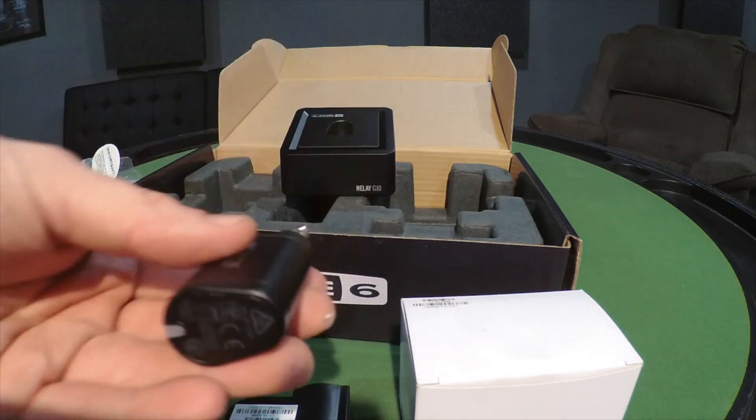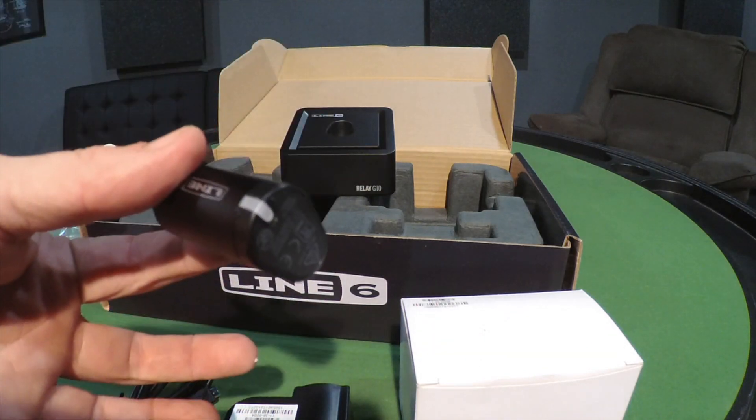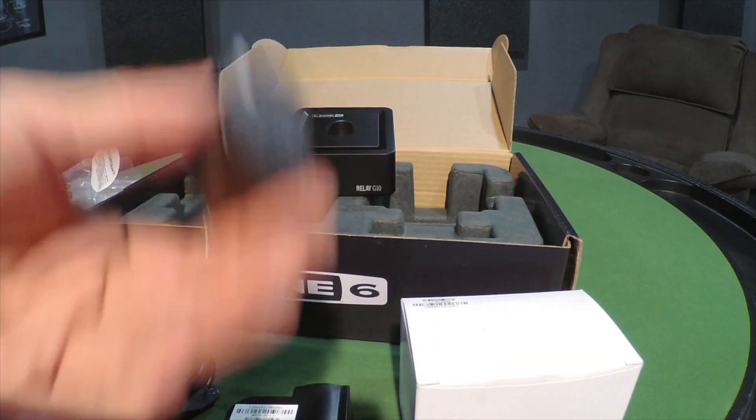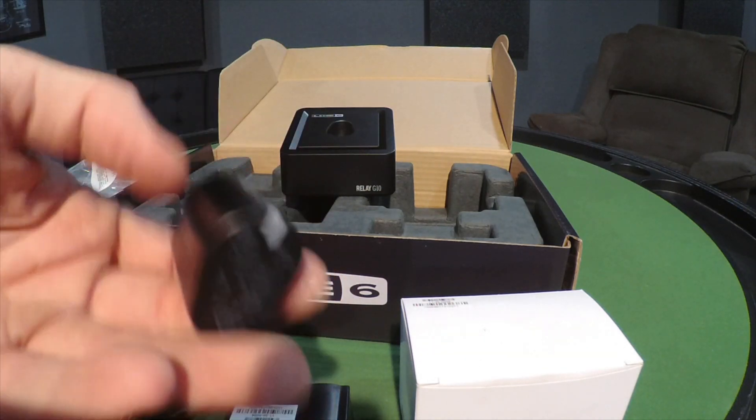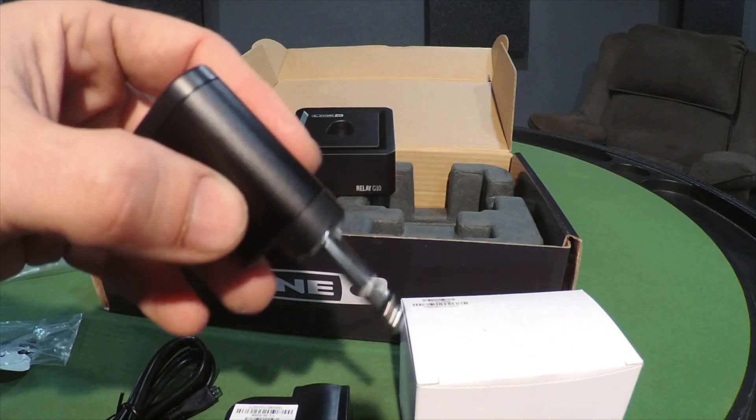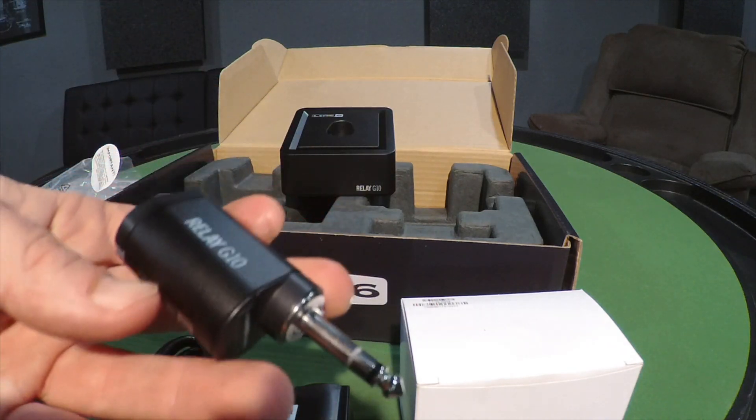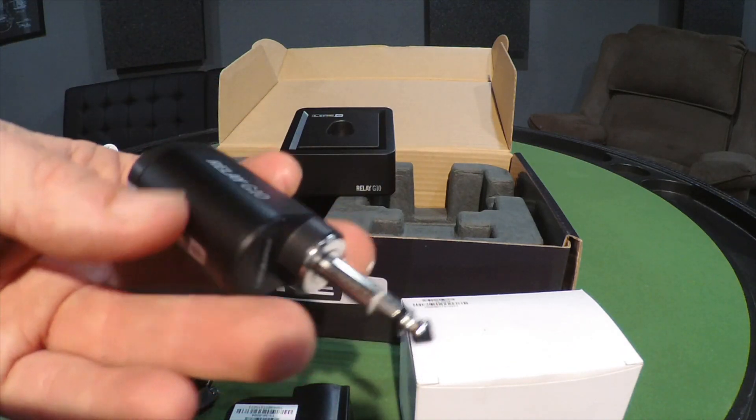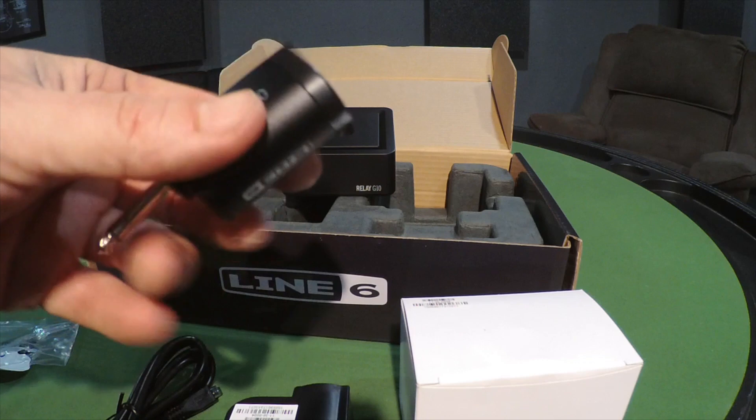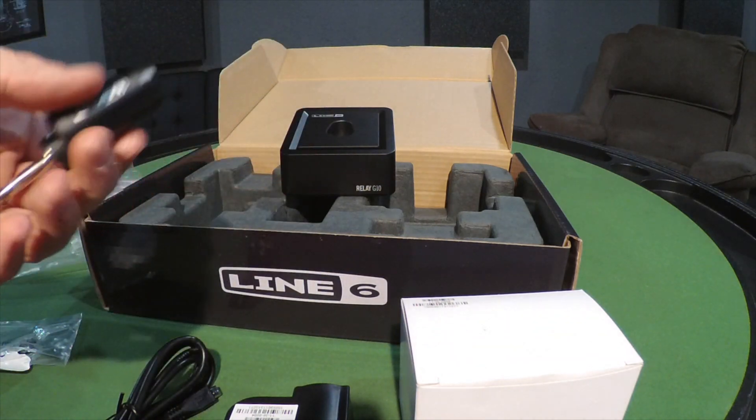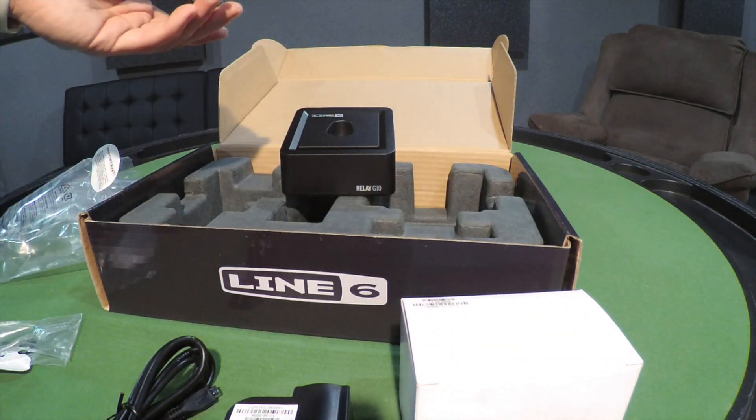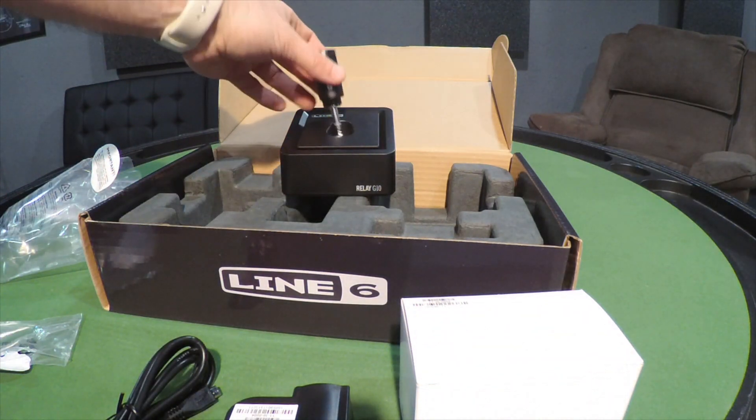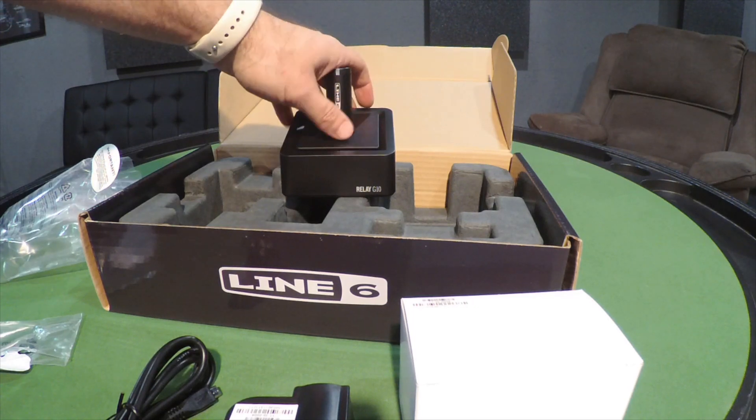All the cables you're buying, save up a little bit of money and buy these. It'll save you a huge headache. All right, there you go, that's the Relay G10. I haven't tested the range out, I usually stay within 20 feet of the receiver and I haven't had a problem.